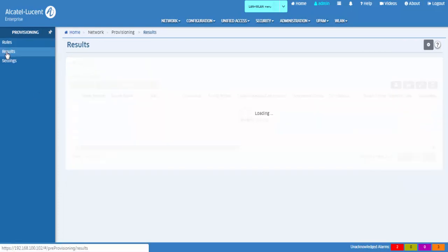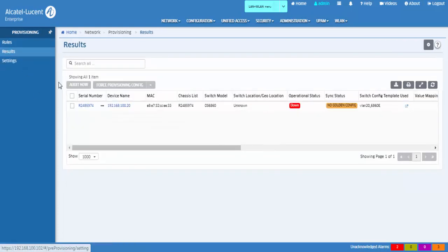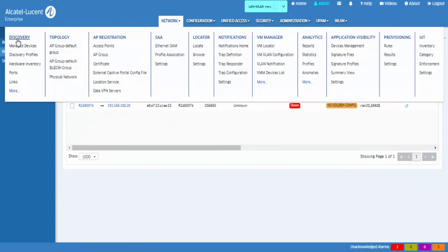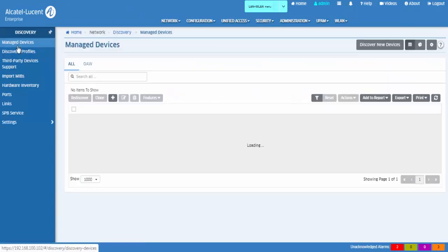Switches that match the provisioning rule will appear in the results screen and in the manage device list of OmniVista.